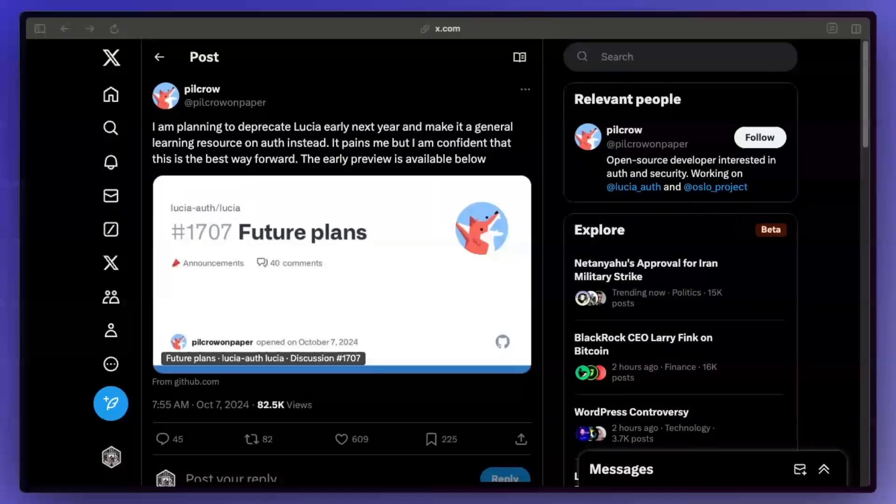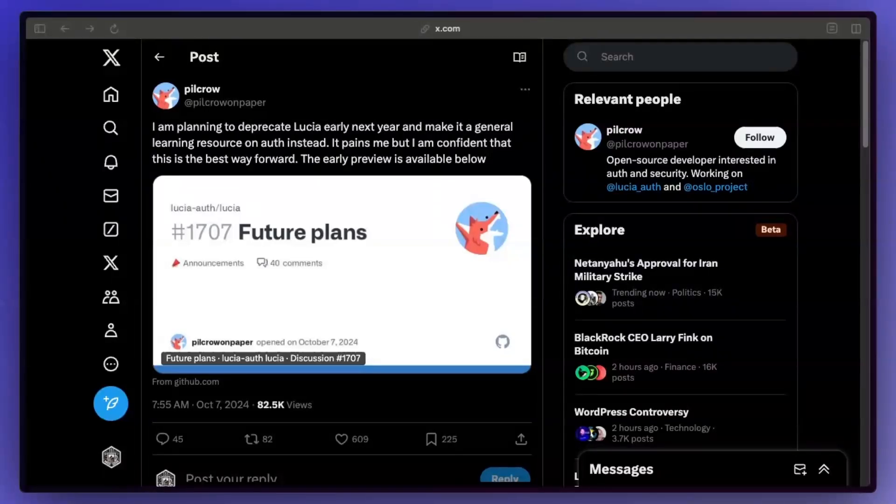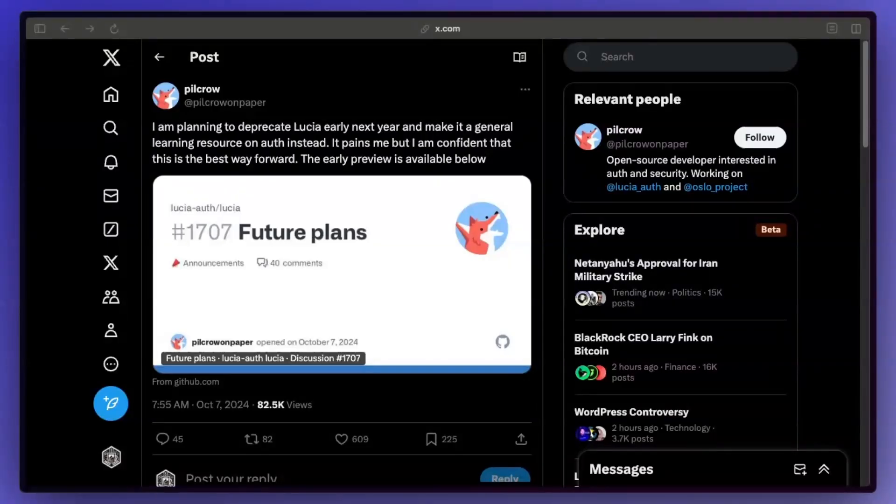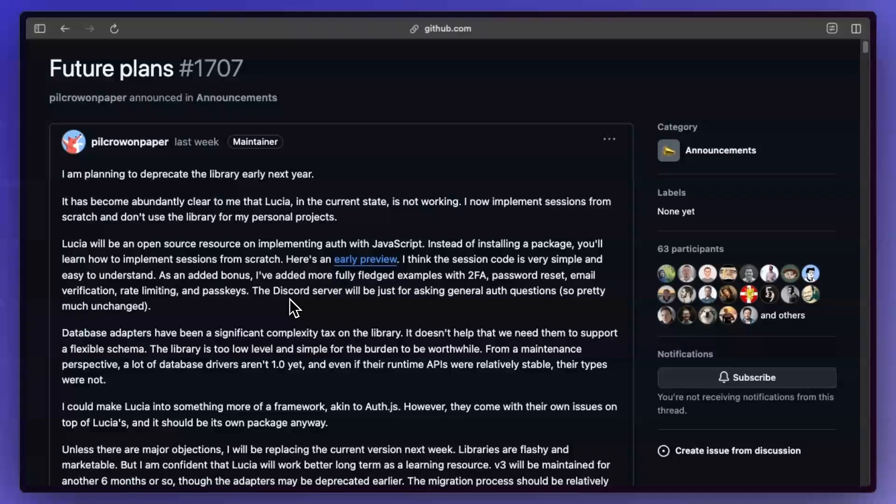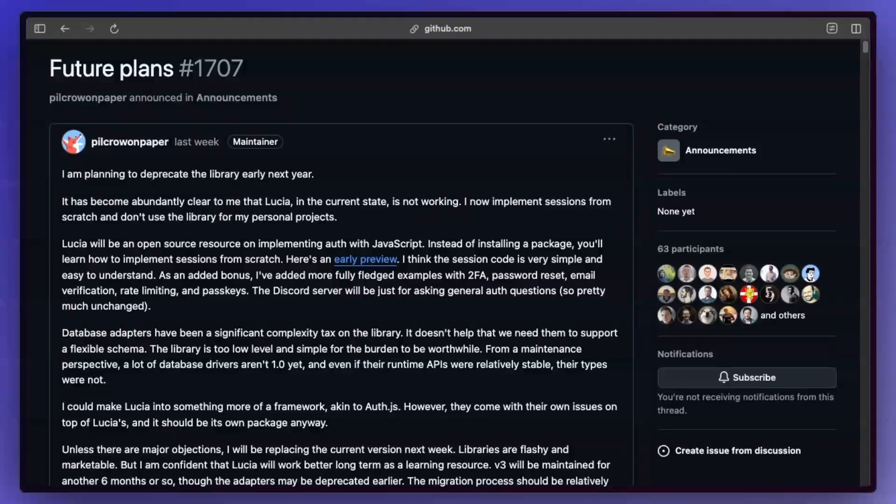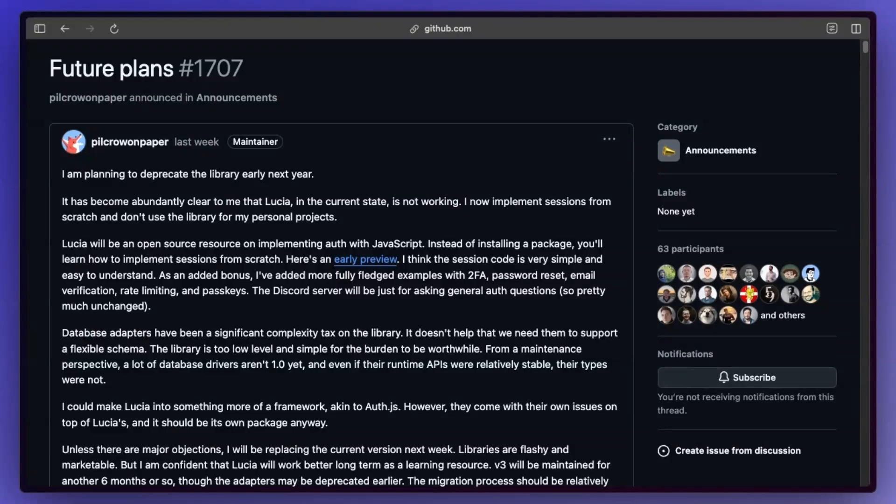So let's take a quick look at this. Basically Pillowcrow, the person behind Lucia, is planning to deprecate it early next year. If you look through this, it seems like the goal is to basically just turn it into a learning platform for people to learn about auth. At first this wasn't making much sense, but the more I looked into it, the more sense it's making.